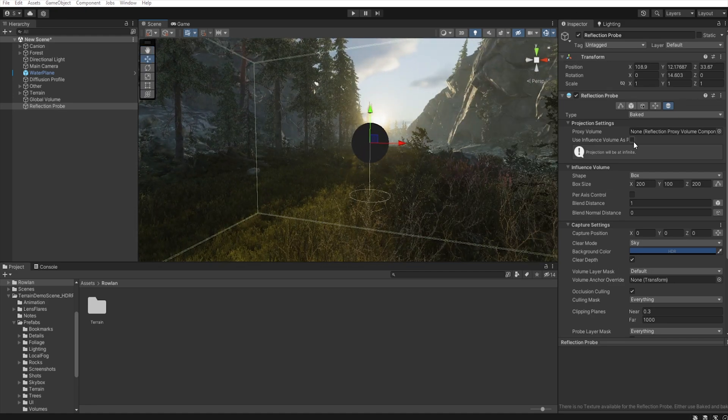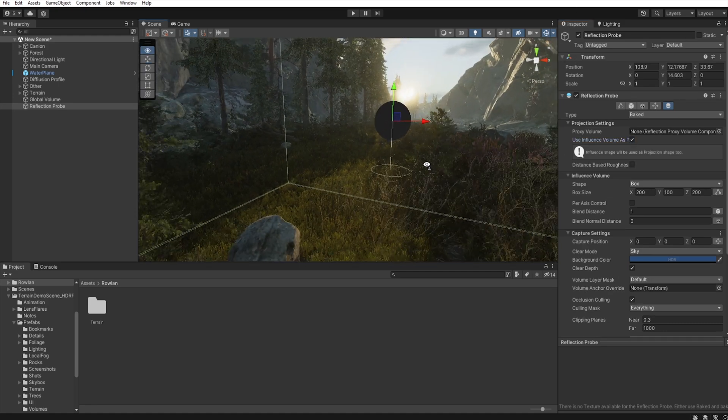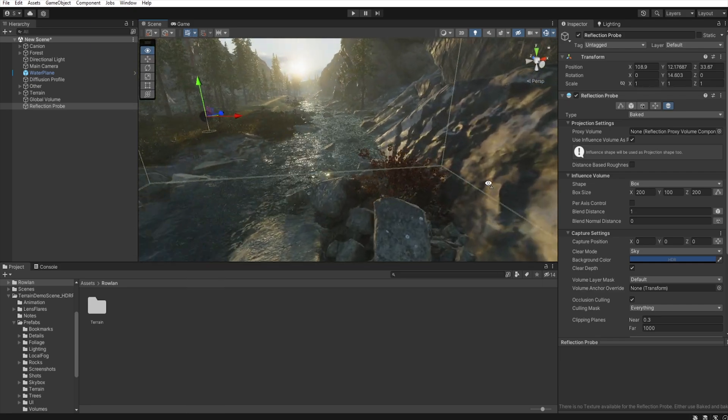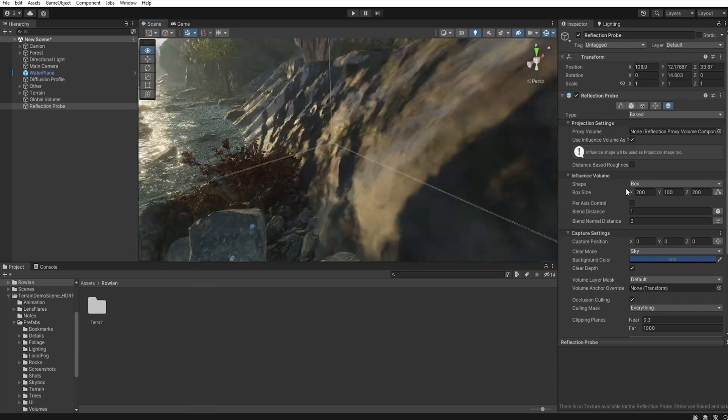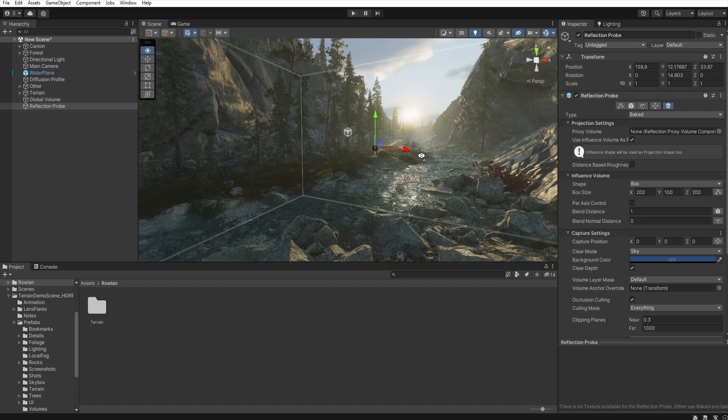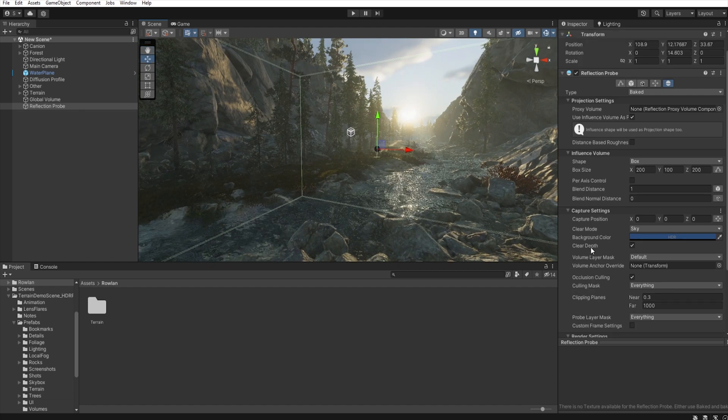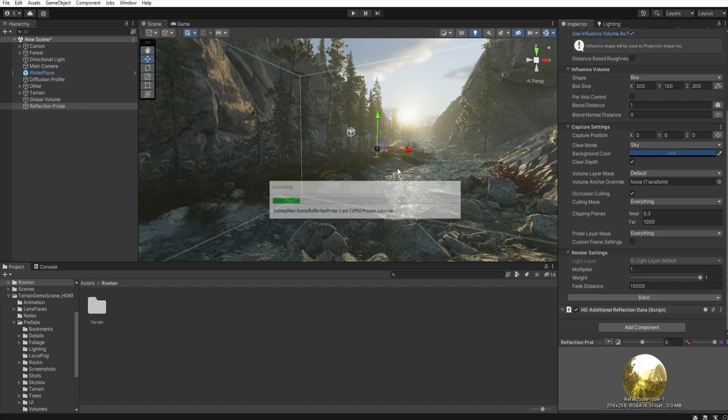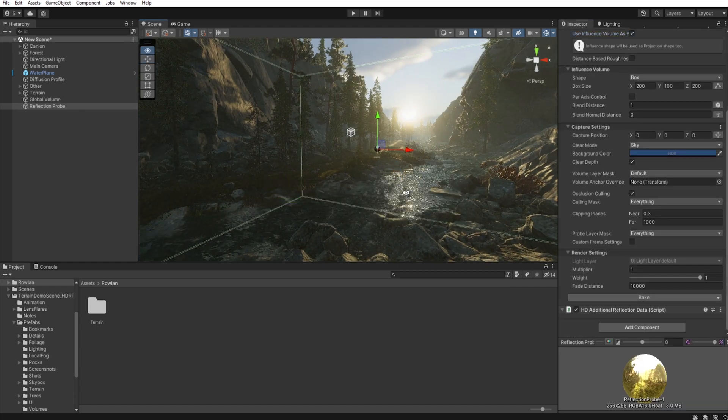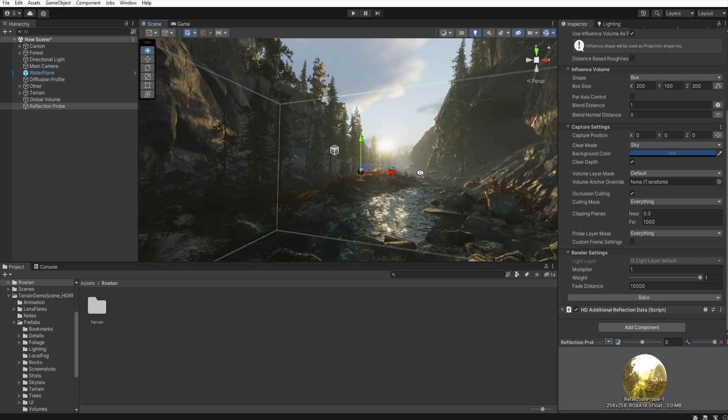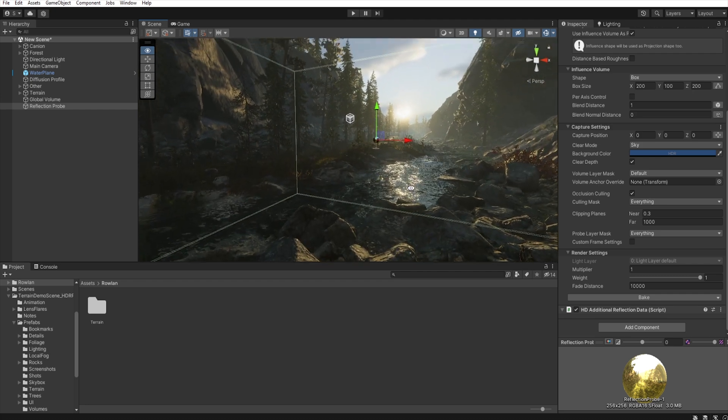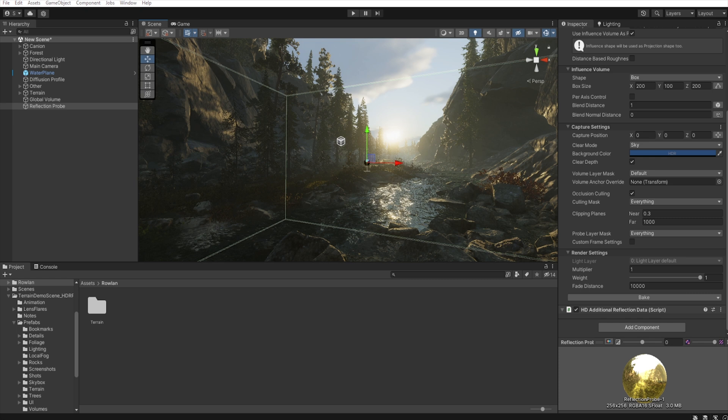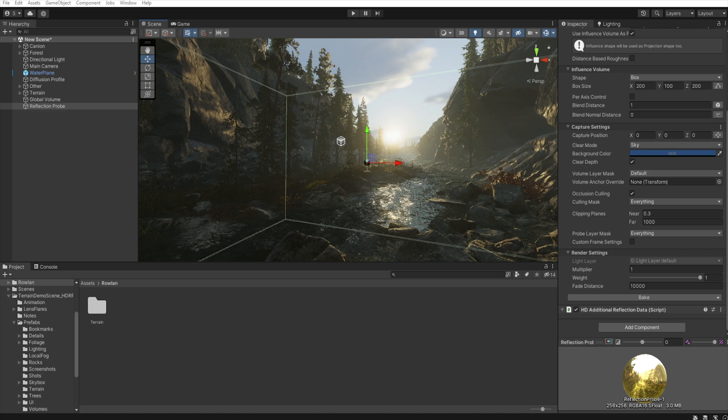I enable influence volume. And then bake. So, as you can see, our scene has changed. And if you want to learn more about reflection probe, in the Nature Manufacture channel, I create a tutorial only about reflection probe. So, go there. Link in the description.